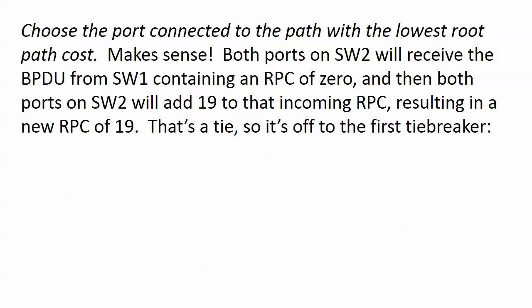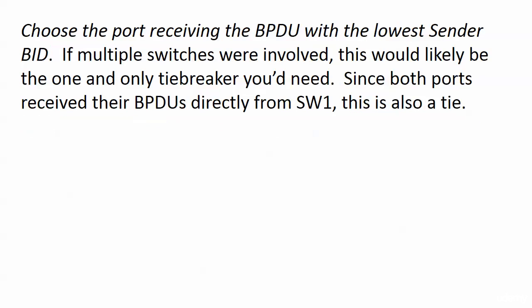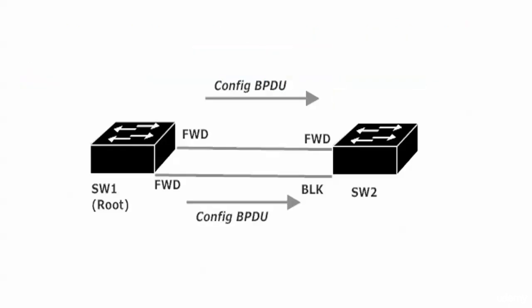So we go off to the next tiebreaker, first tiebreaker really. Choose the port receiving the BPDU with the lowest sender BID. Well thing is, again if we had multiple switches involved then this would be the only tiebreaker we need. If the first criteria didn't do it this one definitely would. Thing is since they're both connected to Switch 1 and both ports are getting BPDUs directly from Switch 1, this is a tie because of course the sender BID is going to be the exact same value.